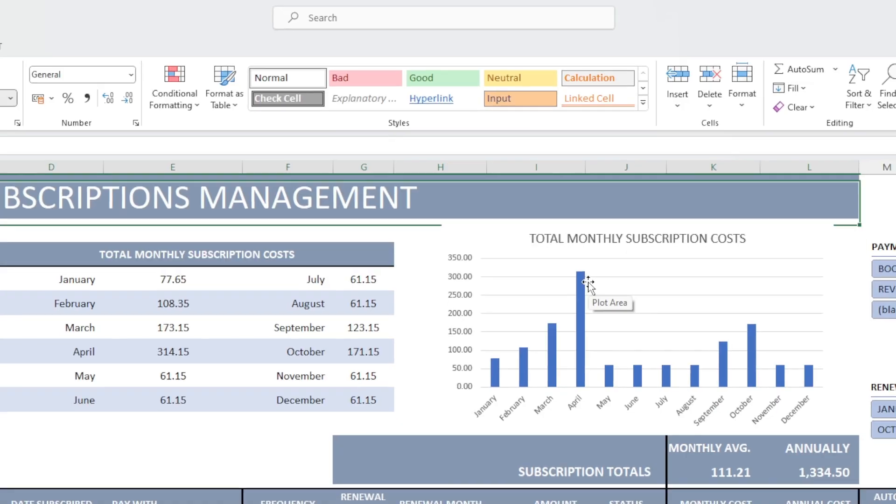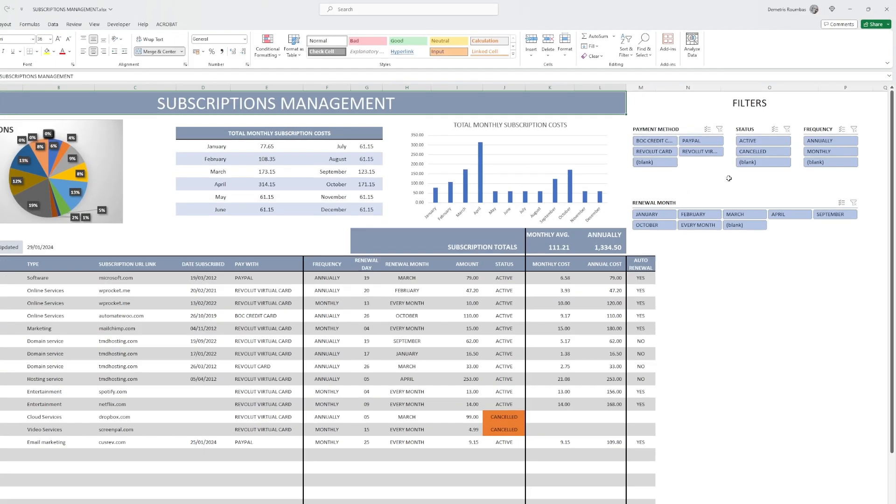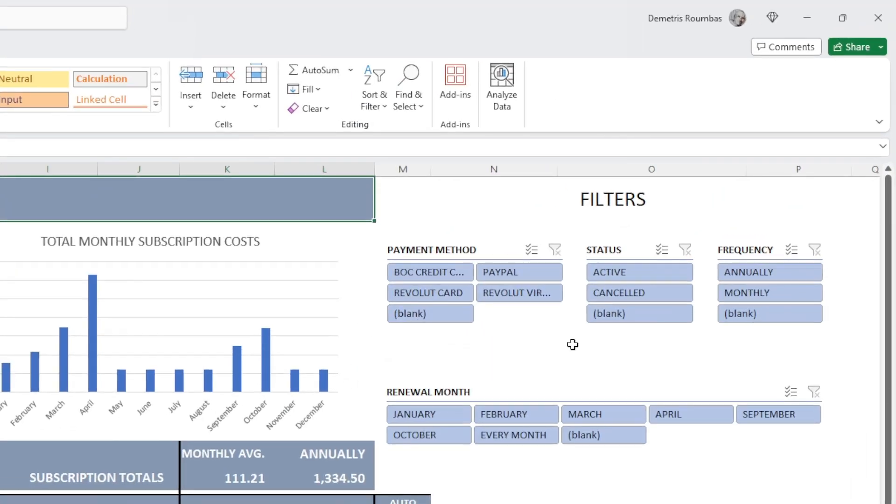So the last thing we need to go through is our filters here at the top right. First, I will go through them and then we'll see how they are being used and filter our table.